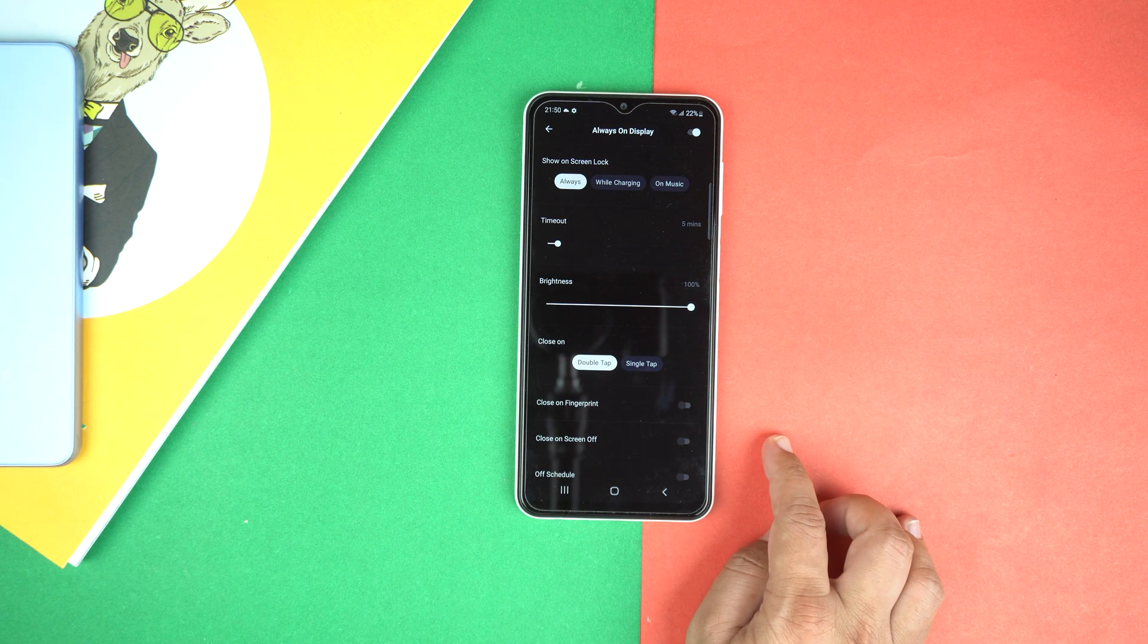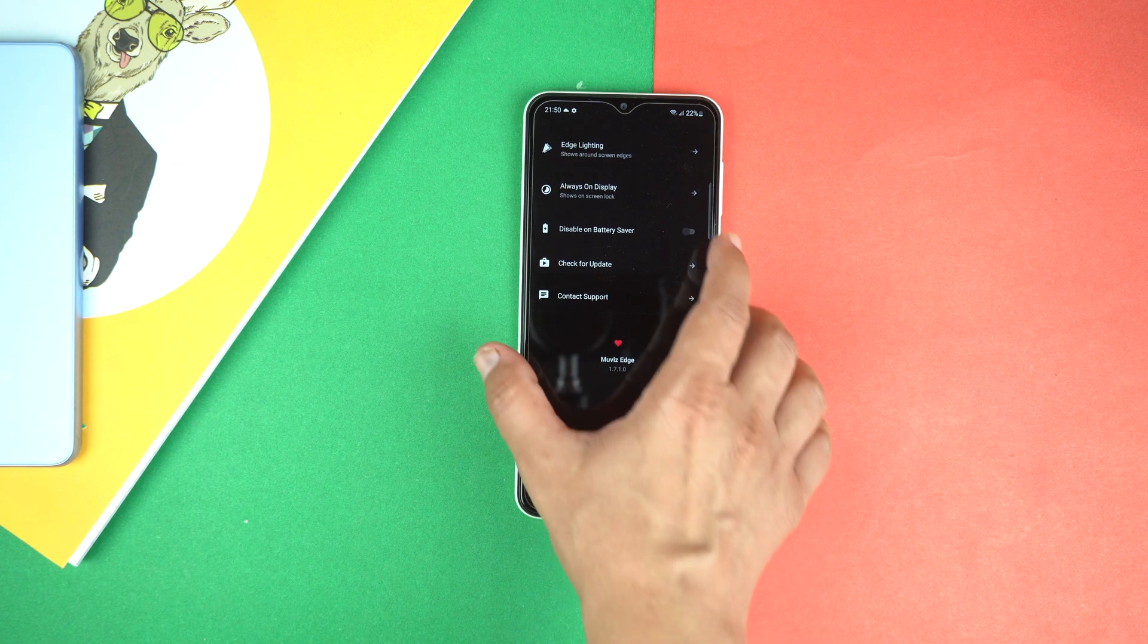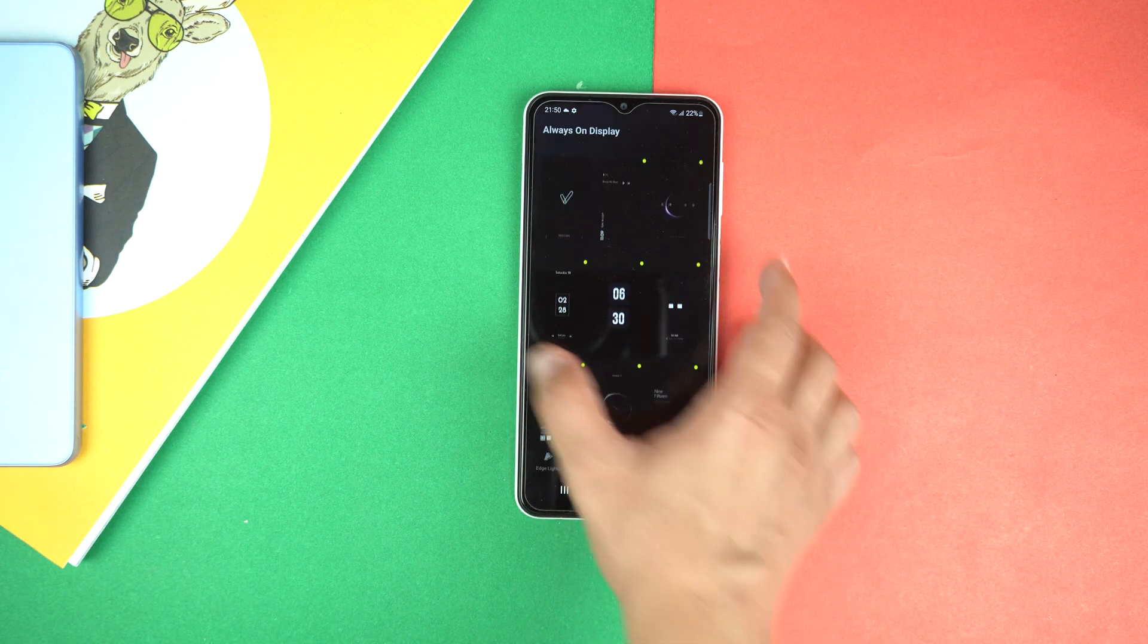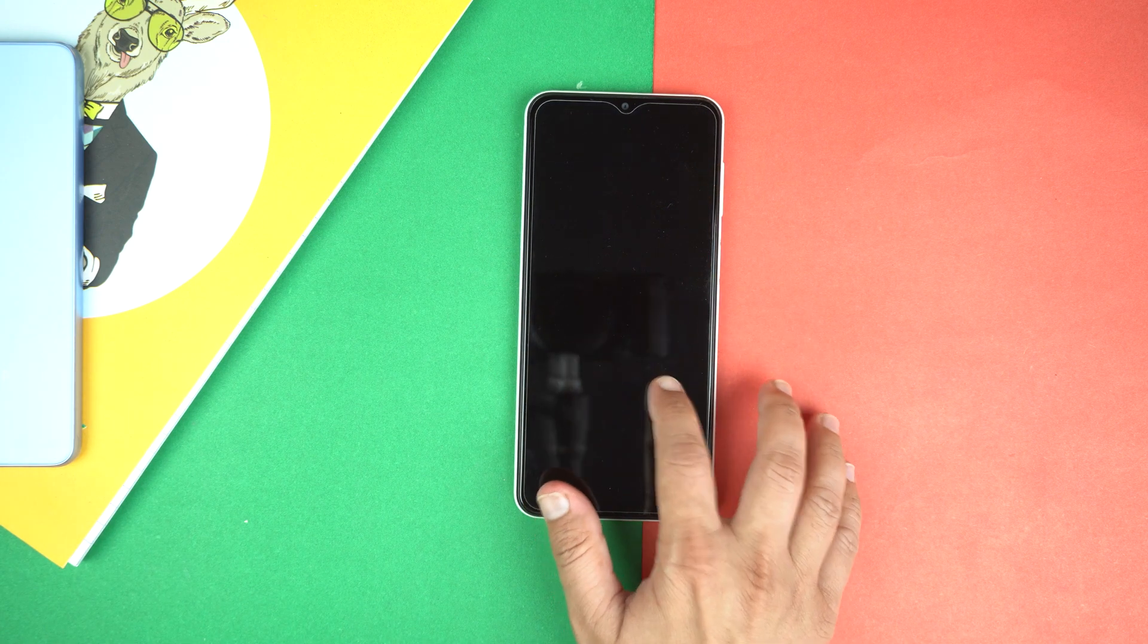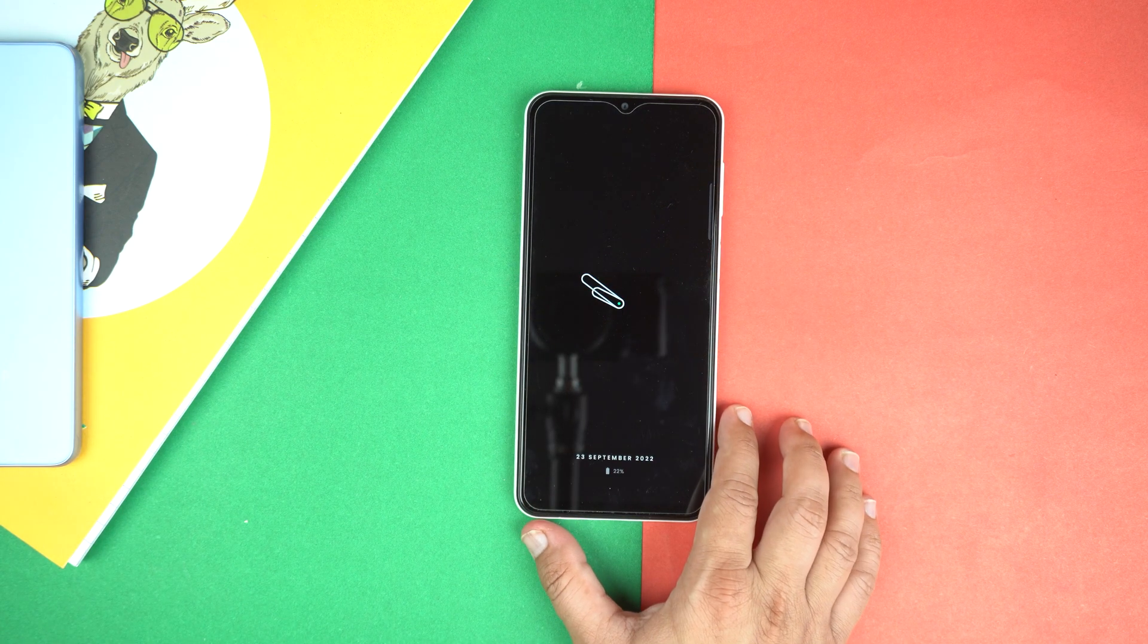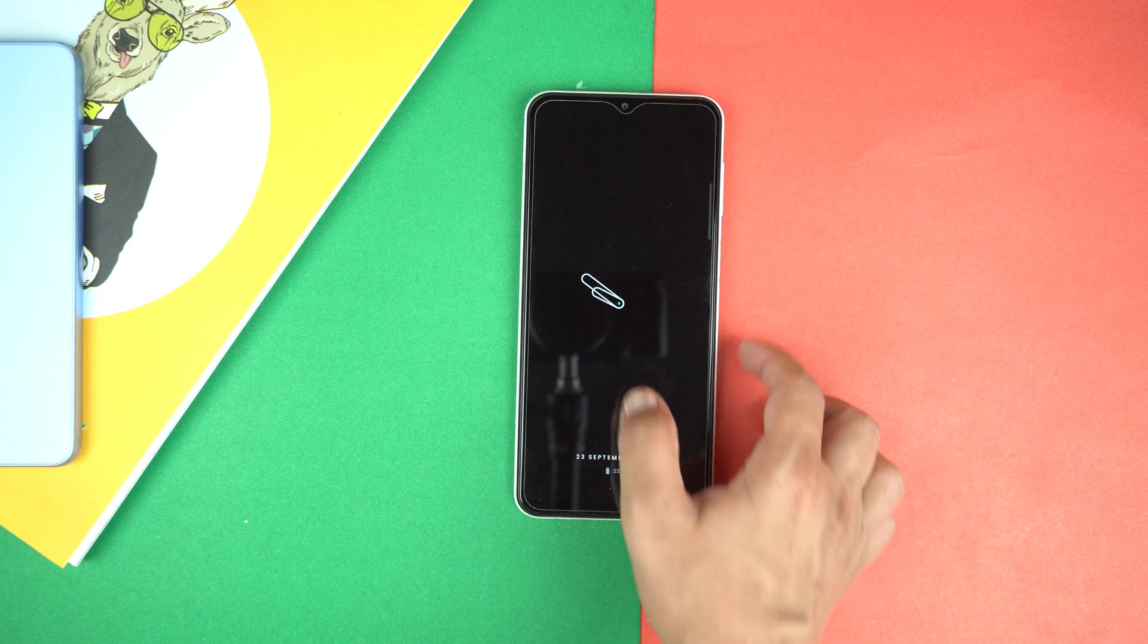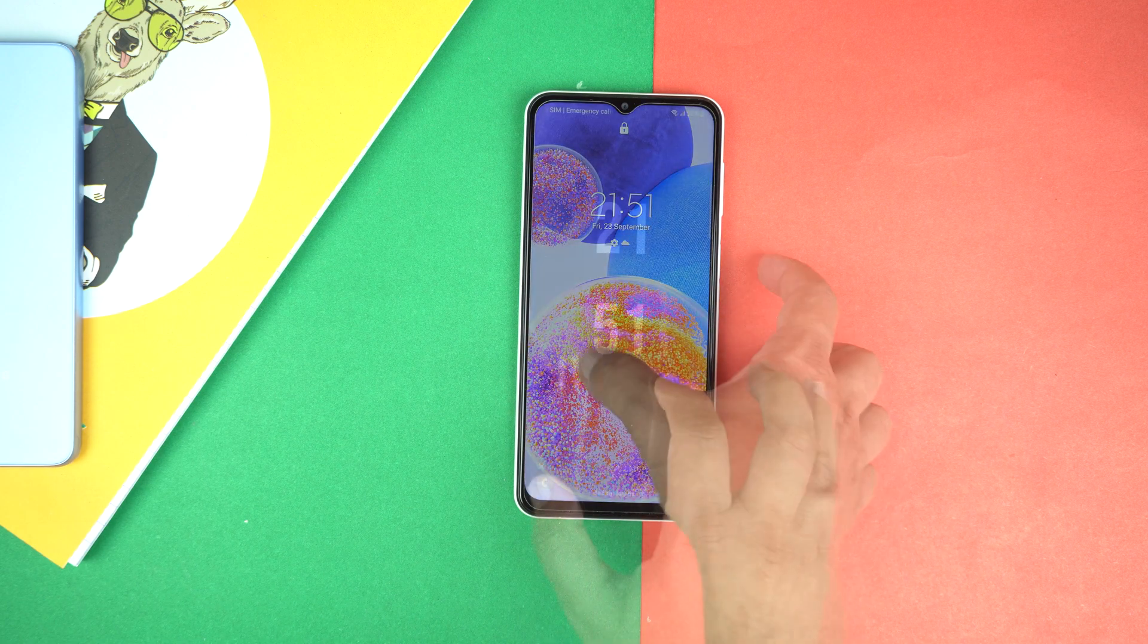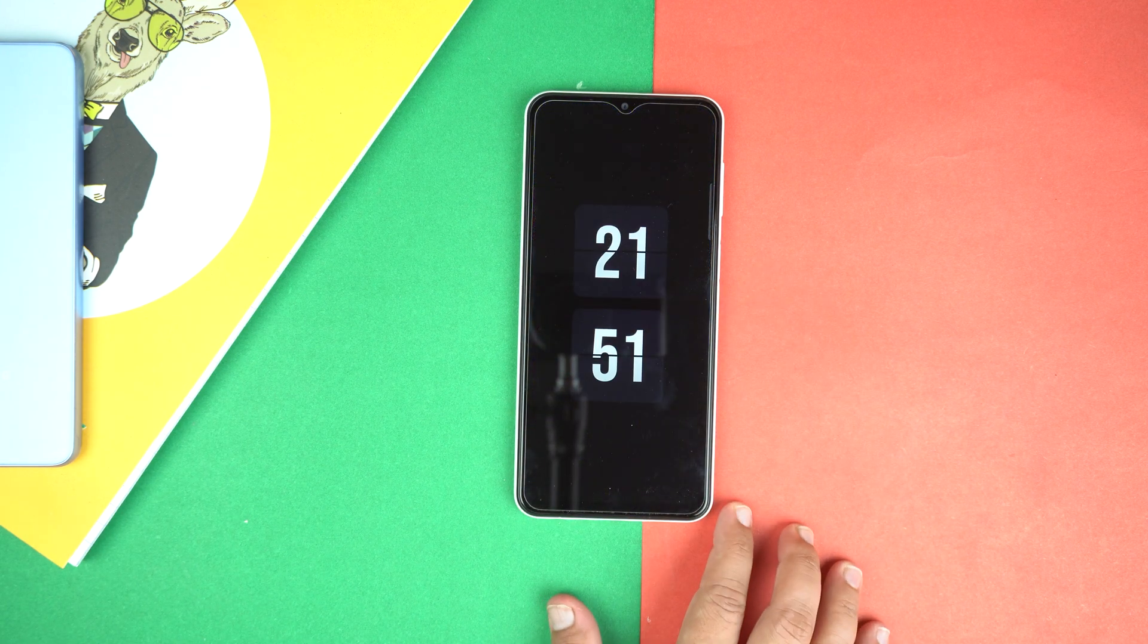Let's again lock the phone and try. And here you can see the difference. So that's how you can activate always on edge on your Galaxy A23.